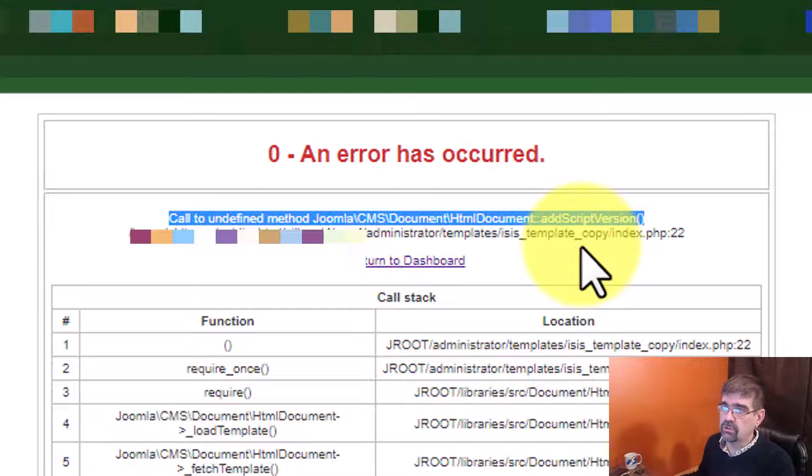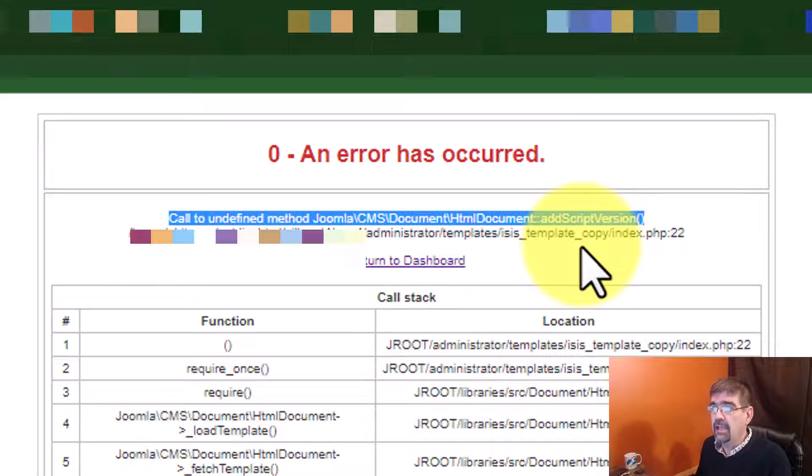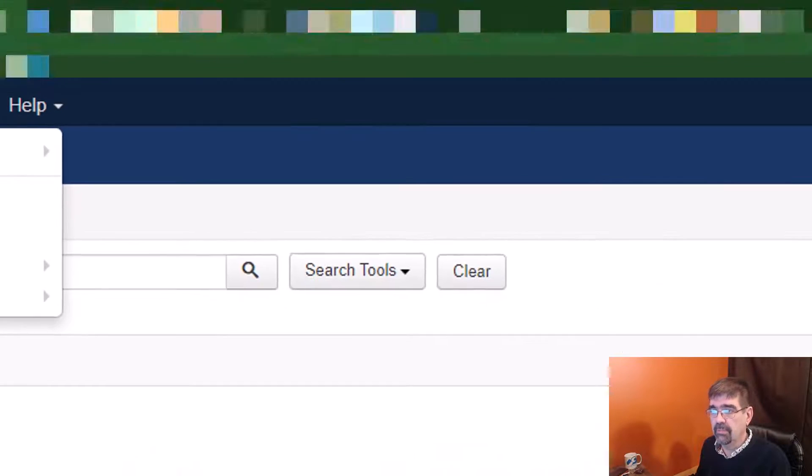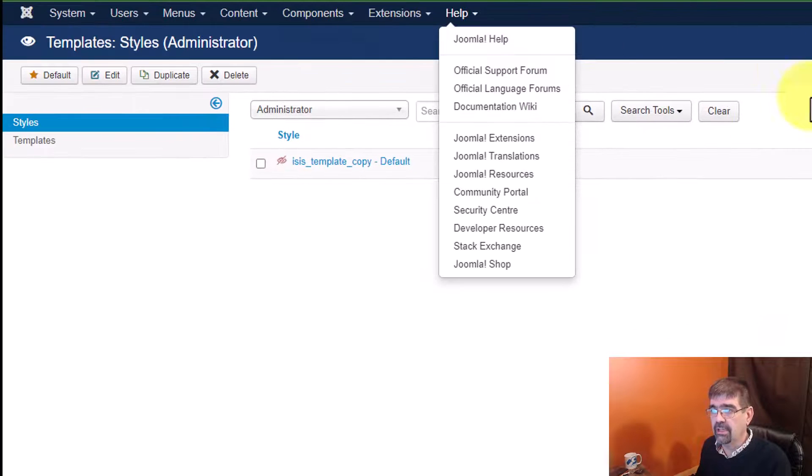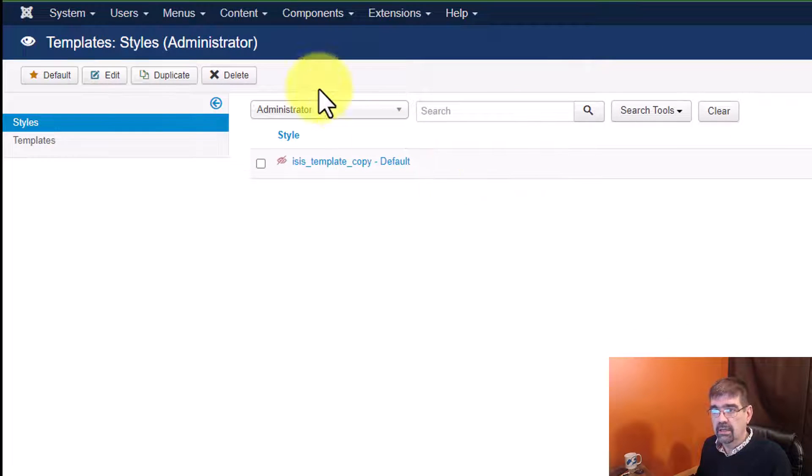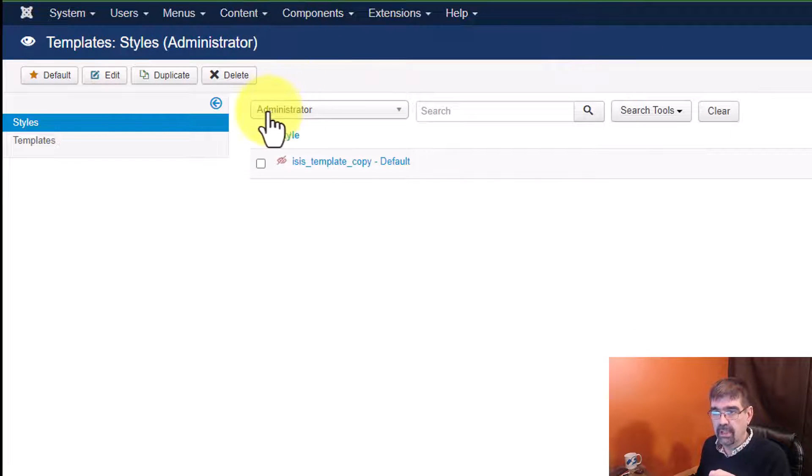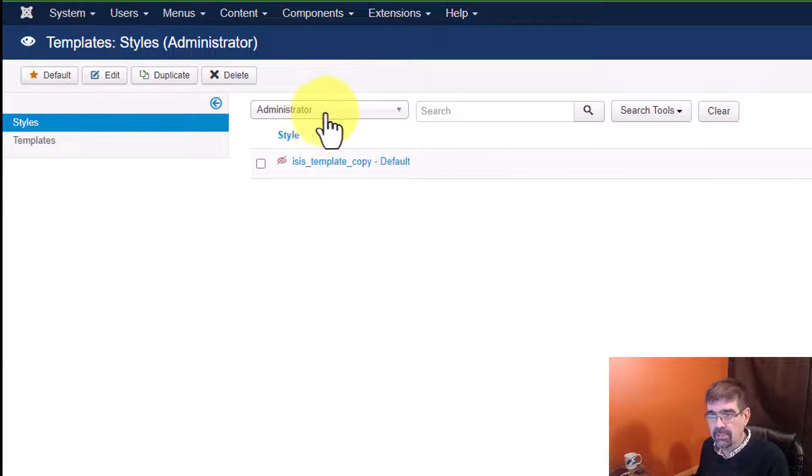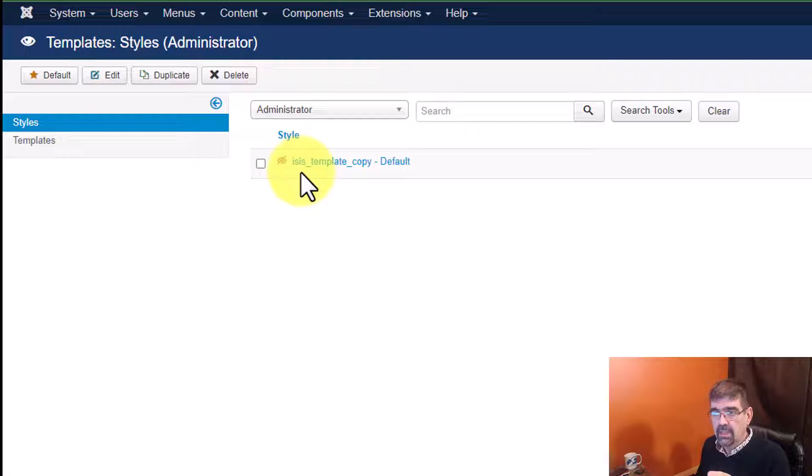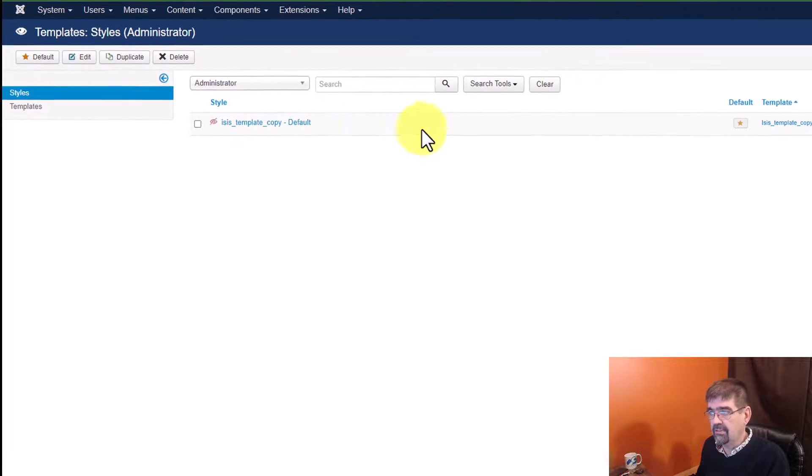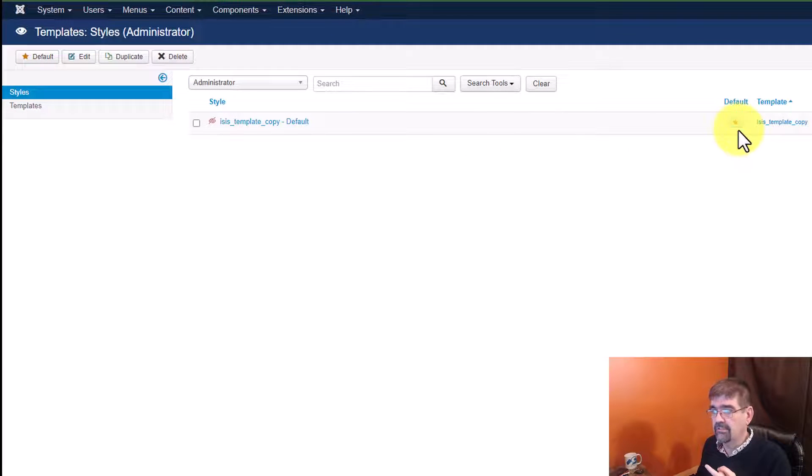So, what we do is we go back to the Joomla 3 site, and we go back to the template styles. Under templates and reviewing administrator, the ISIS template copy exists. It's the default.